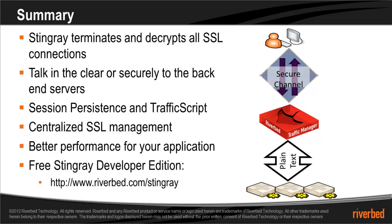To download the free Stingray developer edition, please go to www.riverbed.com slash stingray.